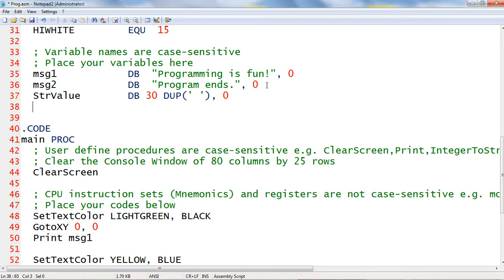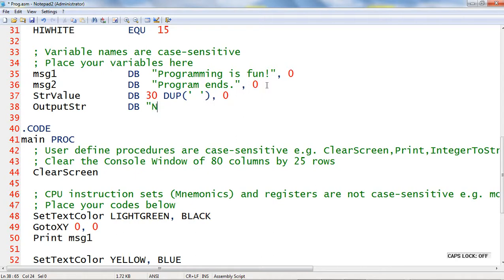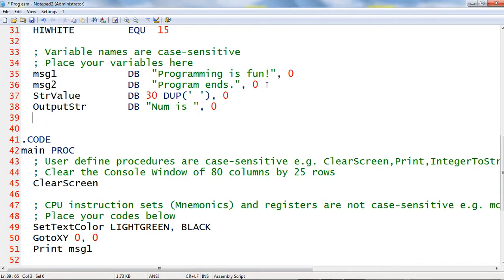Next, I will declare another memory variable output_str and initialize it with this string. And then finally, I will declare a memory variable num.